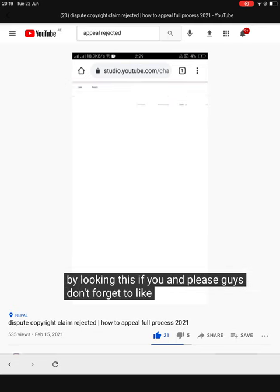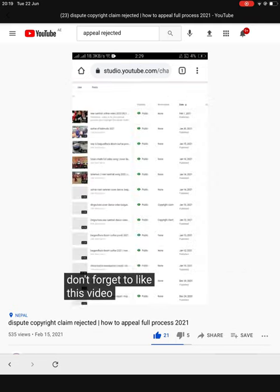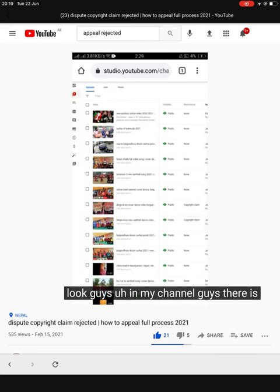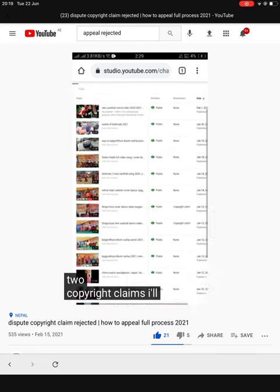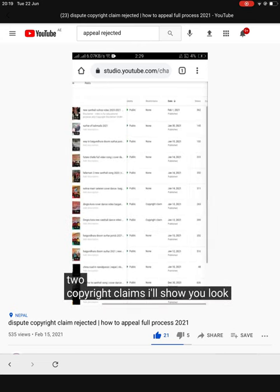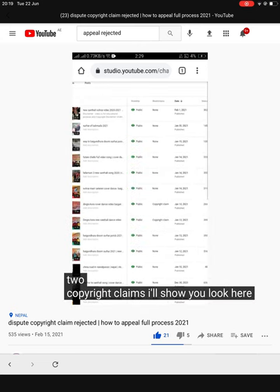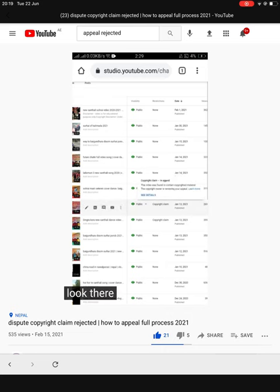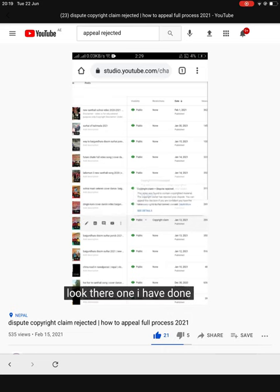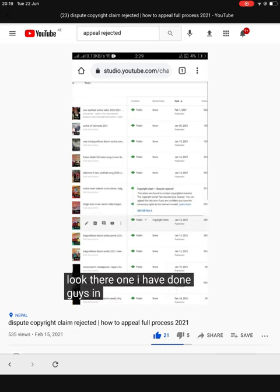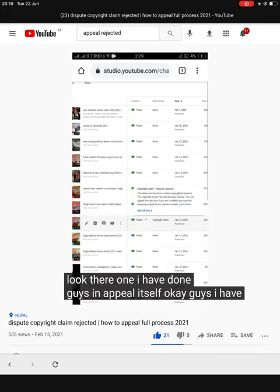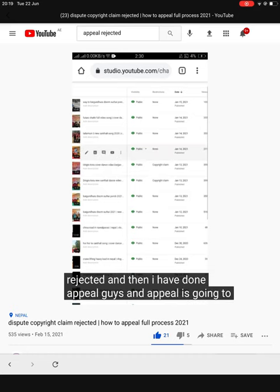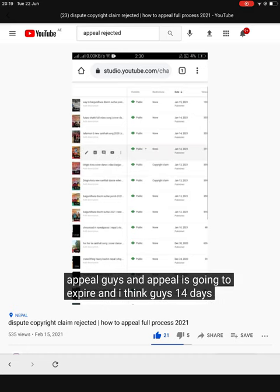Please don't forget to like this video. In my channel, guys, there are two copyright claims — I'll show you. Look here. What I have done in the appeal itself: I have done the dispute method and the dispute was rejected. Then I did the appeal, and the appeal is going to expire in 14 days.